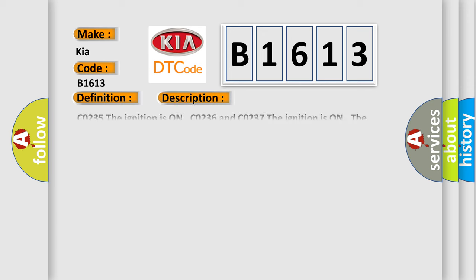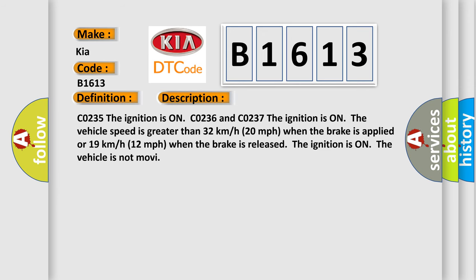And now this is a short description of this DTC code. CO235 the ignition is on. CO236 and CO237 the ignition is on, the vehicle speed is greater than 32 km per hour (20 mph) when the brake is applied, or 19 km per hour (12 mph) when the brake is released. The ignition is on, the vehicle is not moving.